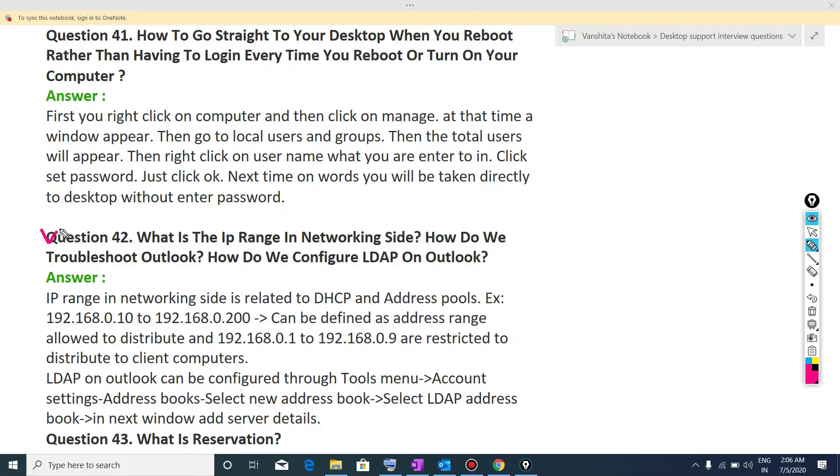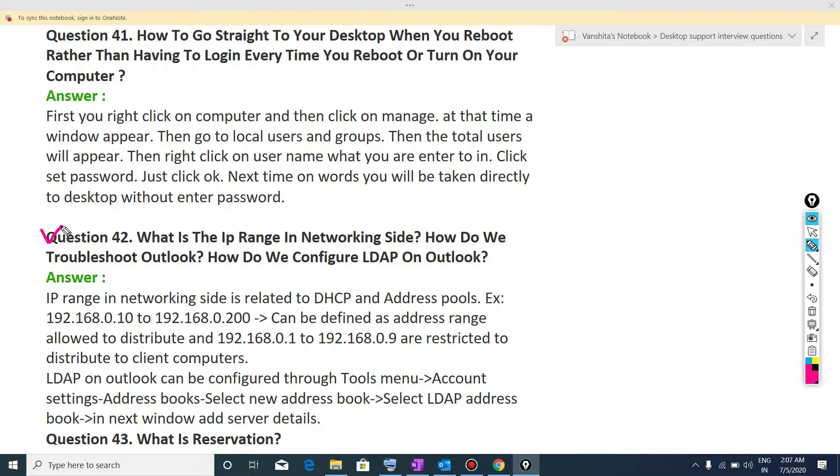Now the next question is what is the IP range in networking site? How do we troubleshoot Outlook? How do we configure LDAP on Outlook? So if I talk about the troubleshooting of Outlook, then it will depend on its problem. According to the problem, we will do solution. Now, if I talk about IP range in networking site, then it means the limited area in which we can assign IP address to any host.